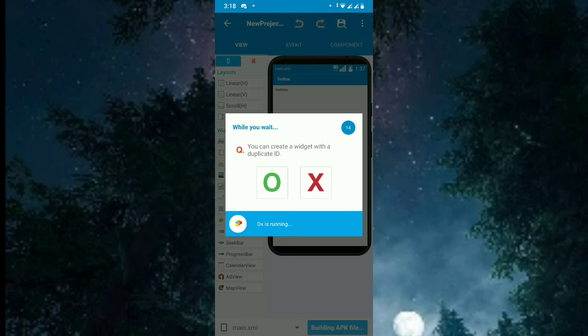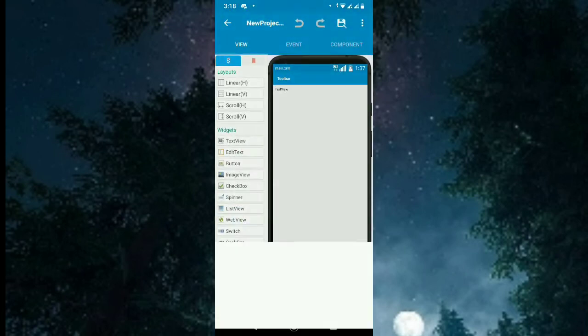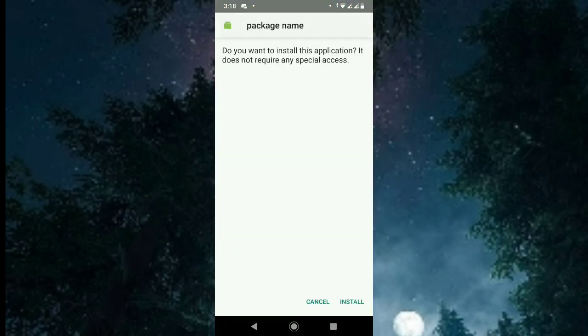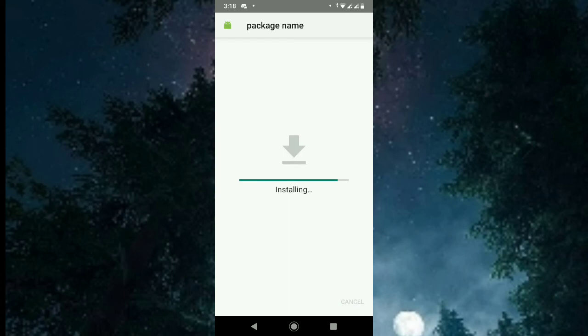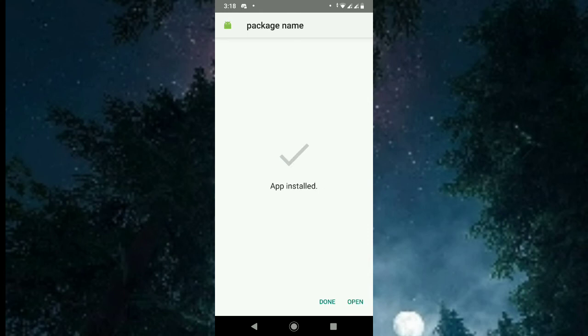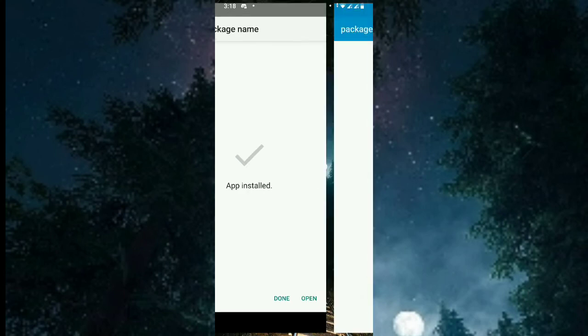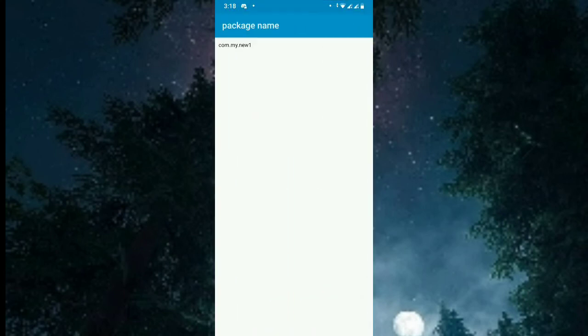So now the APK is building. So now install. Remember, we have set the package name as com.my.new one. So this is the package name. Now we got the package name of the application.